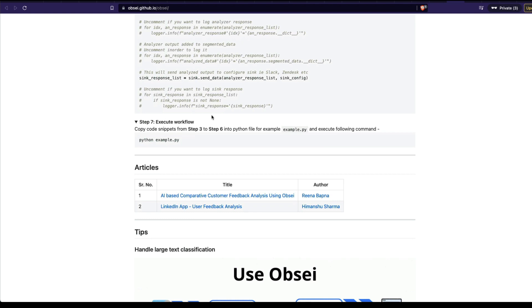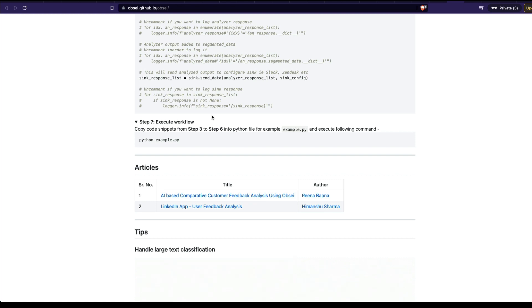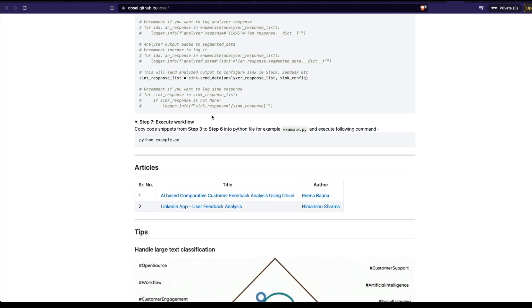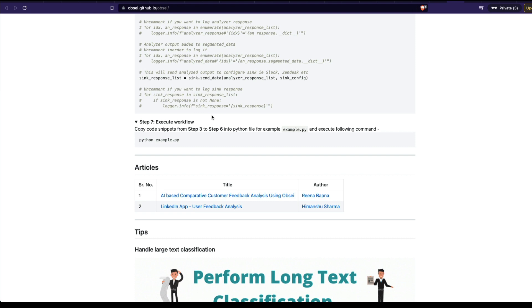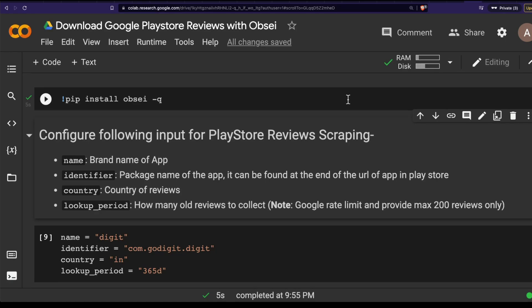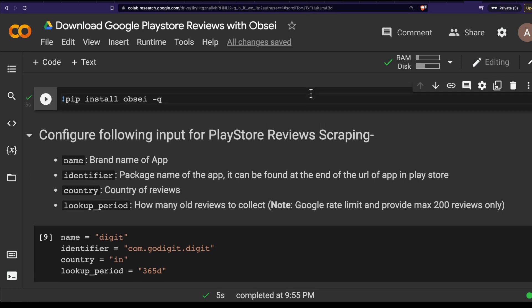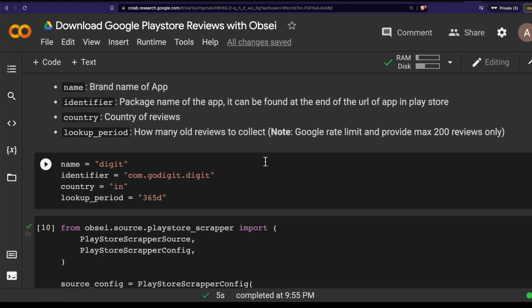Finally, you run a Python script and then you're going to have the reviews as a Pandas DataFrame. Let me quickly demo it and show you the code I'm going to write to extract Digit reviews as a Pandas DataFrame. We already have a Google Colab notebook, and as you can see, I'm running it on a CPU environment — this is not a GPU environment. The first step I've done is install Opsi.